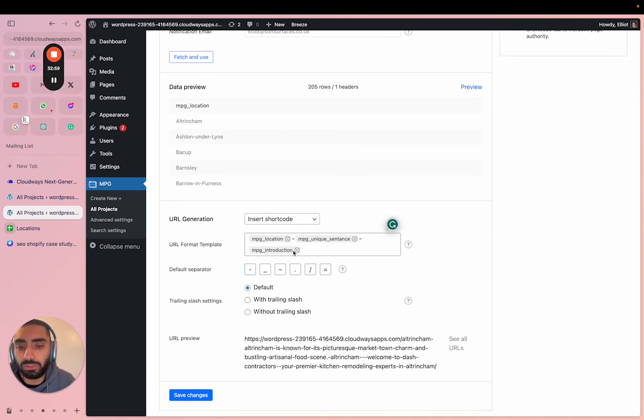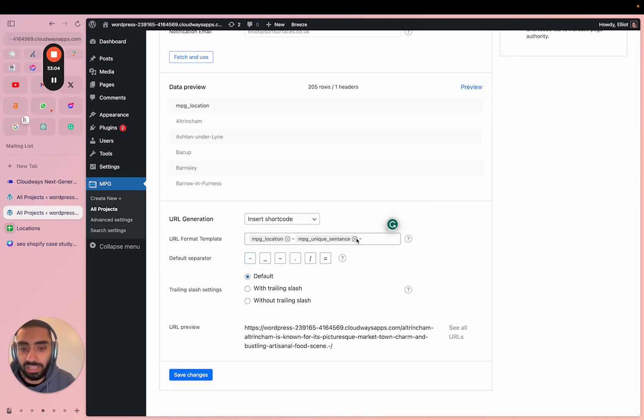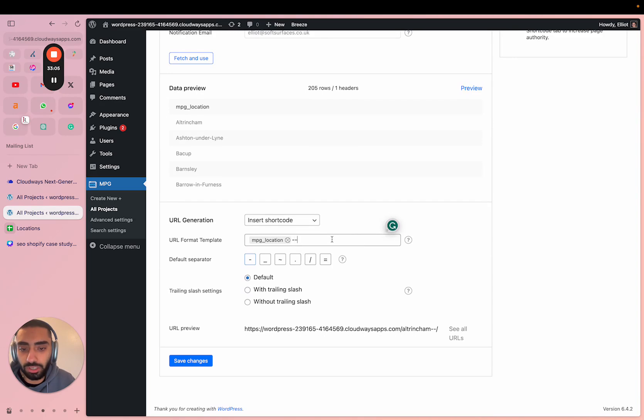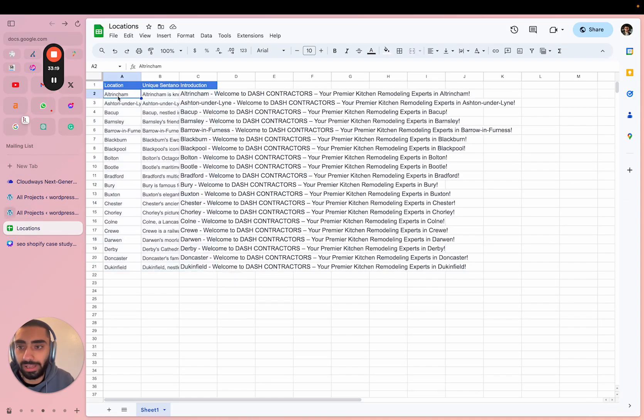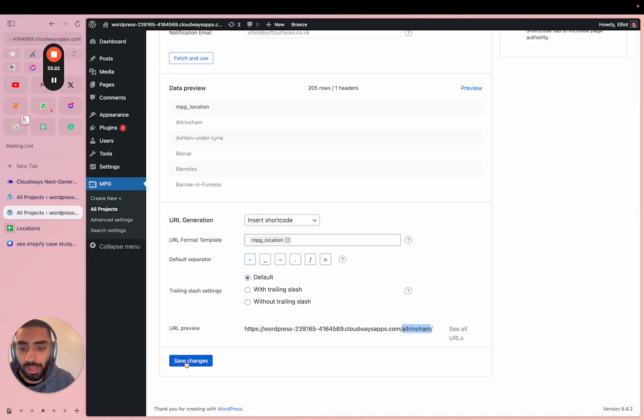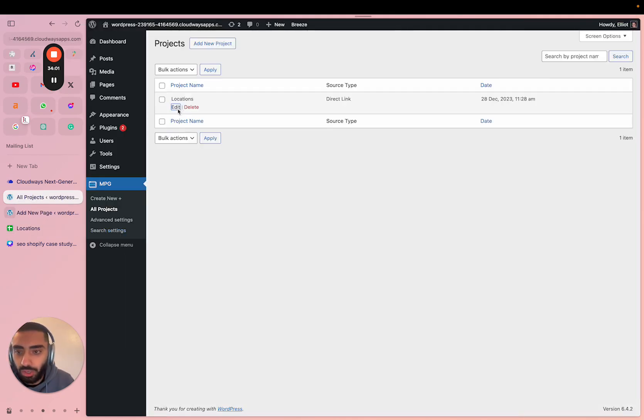The next thing we want to do is create some URLs that are SEO friendly. What I like to do is only include the location. So if I just use the location shortcode there, as you can see in the preview it will have Altrincham, which then lines up with my Altrincham first column there. So I'm happy with that, I'm going to click on save changes.